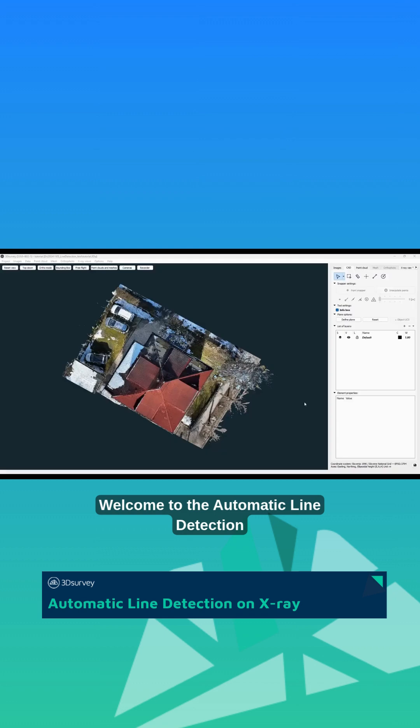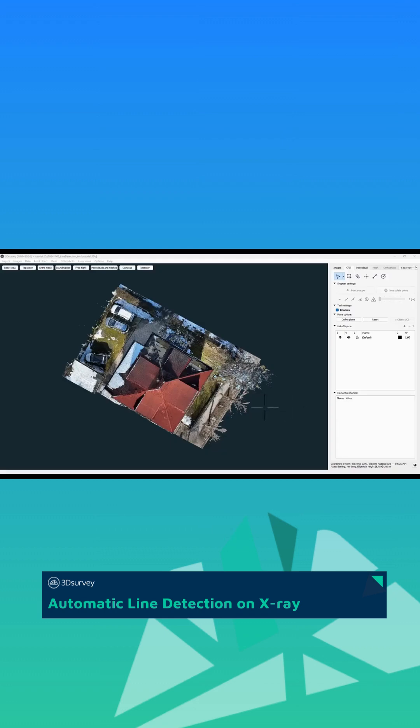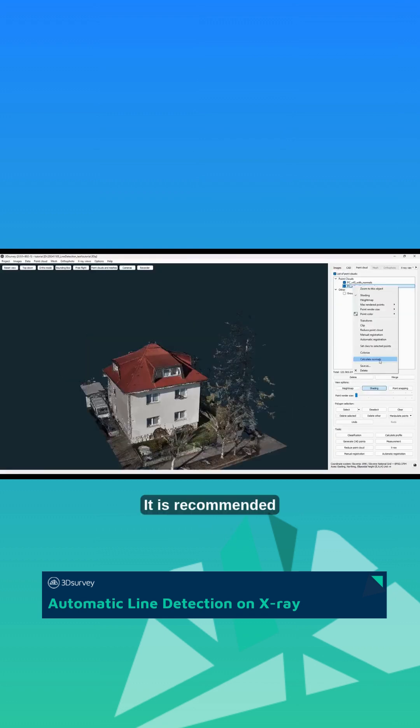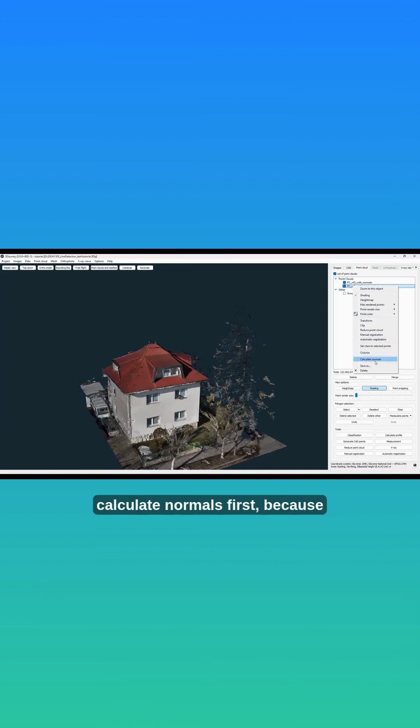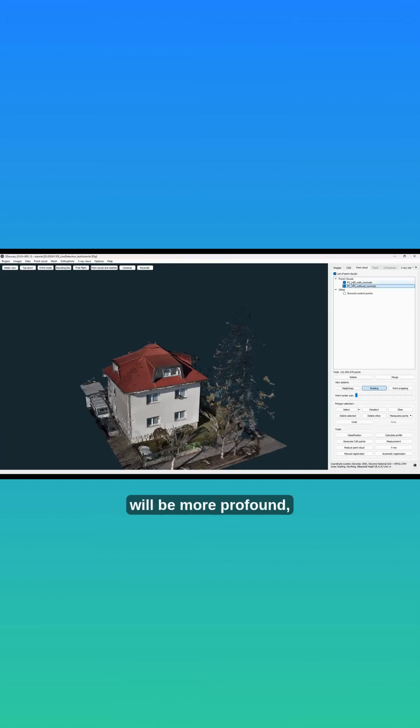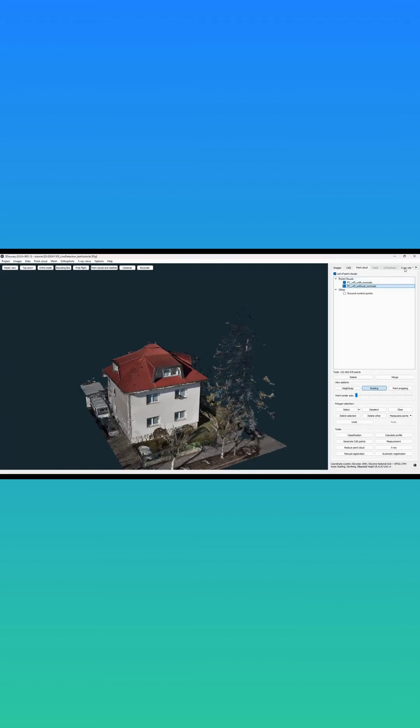Welcome to the Automatic Line Detection on X-Ray Views tutorial. It is recommended that before automatic line detection you calculate normals first, because in that case walls in the X-Ray views will be more profound and you will get better line detection results.